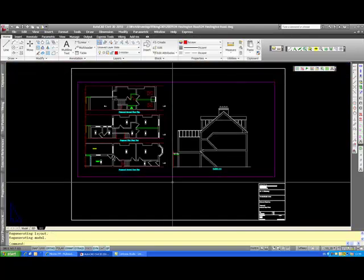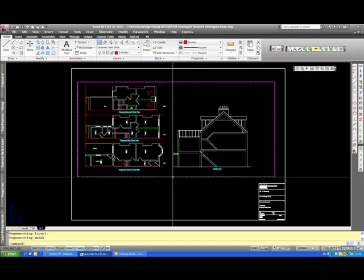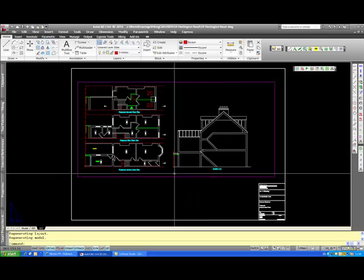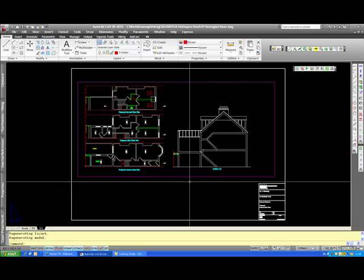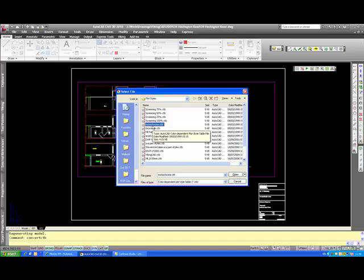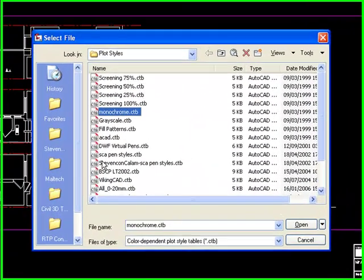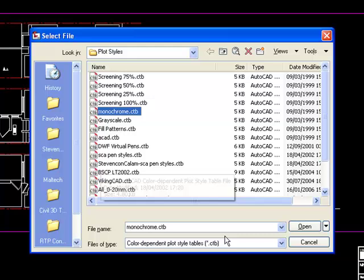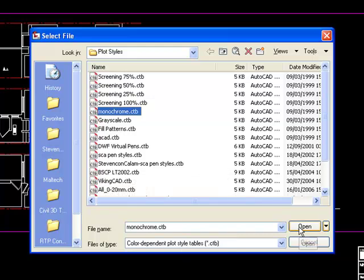So first of all from your drawing you have to create a CTB file. This is quite easy with the command convert CTB. Just pick any of your CTB files, probably will be your currently standard file, this is a temporary file anyway.